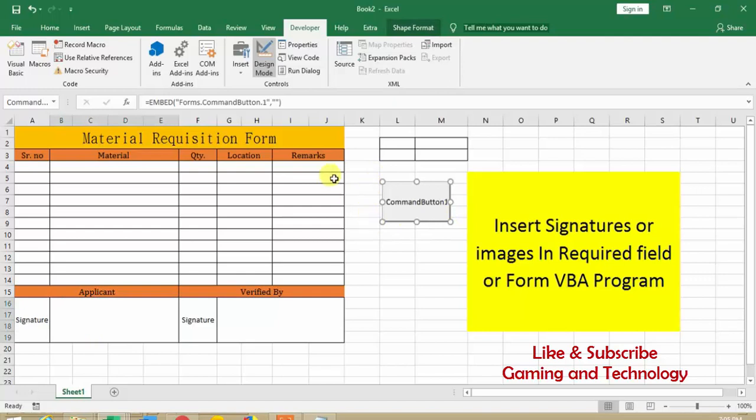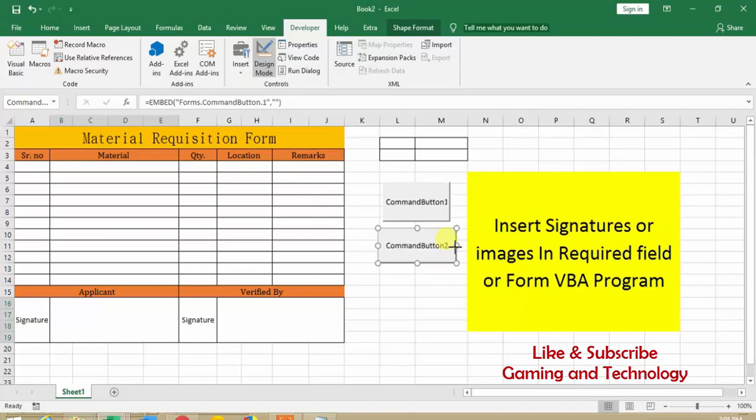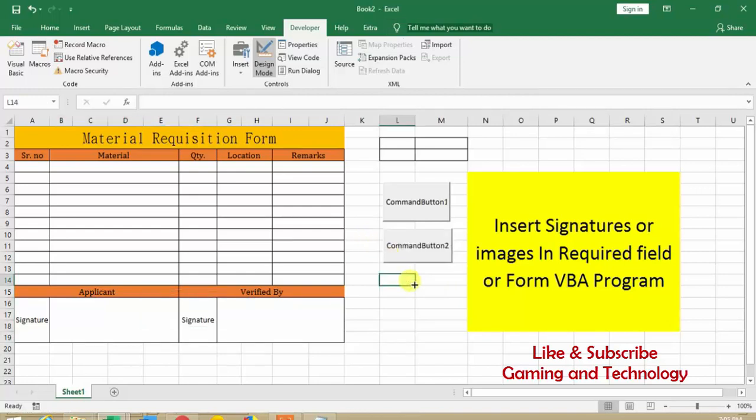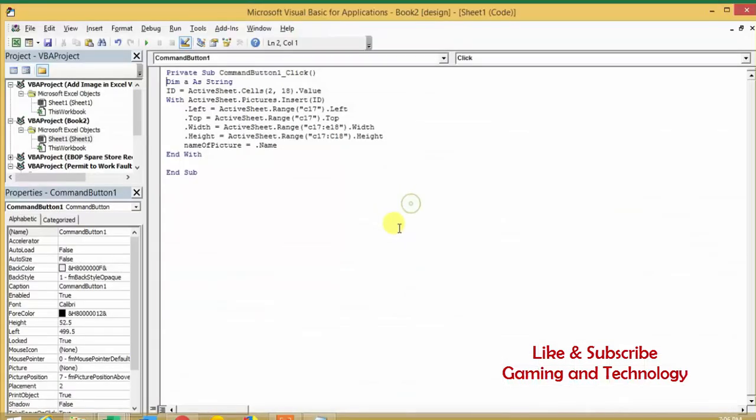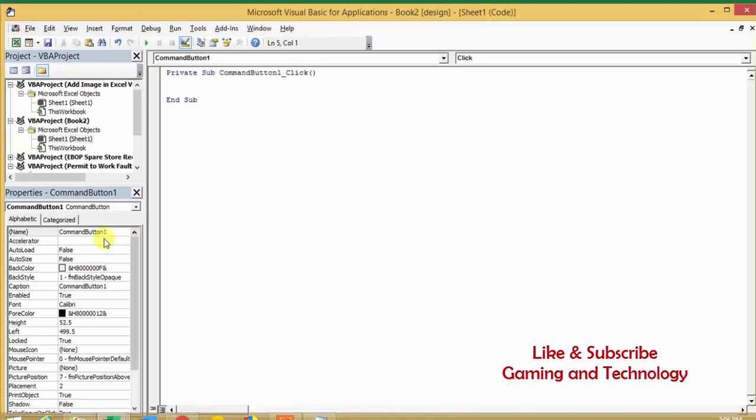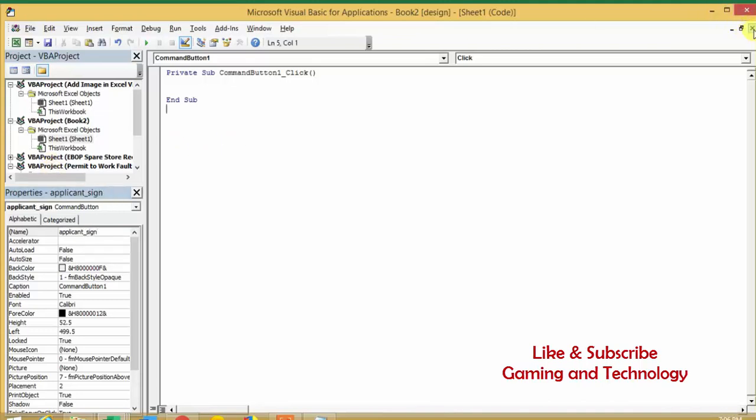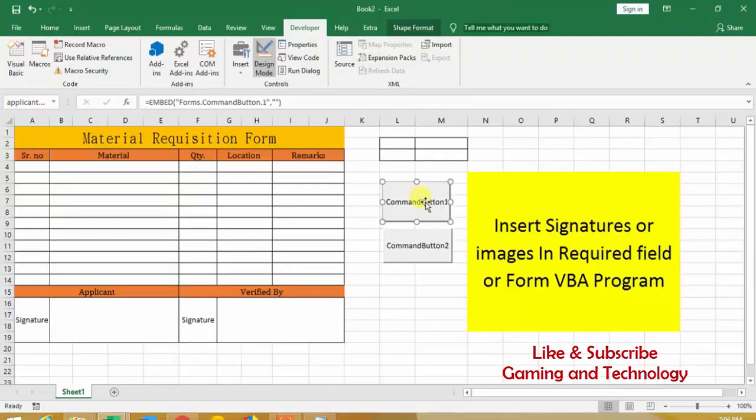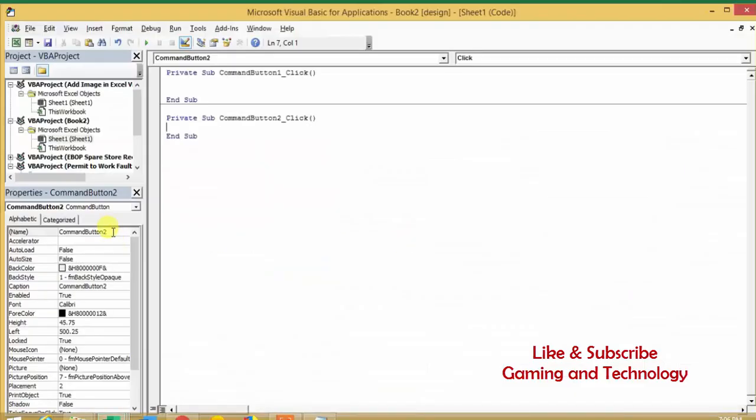Okay, so I will not go for any formatting because it will take time, so you can format it according to your choice. So here I will not go for any formatting. So just here I cut this one, cut my code. I name it applicant underscore sign. Okay, and display this one and other this one.